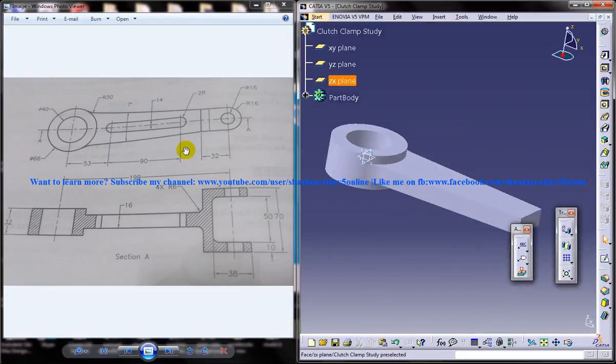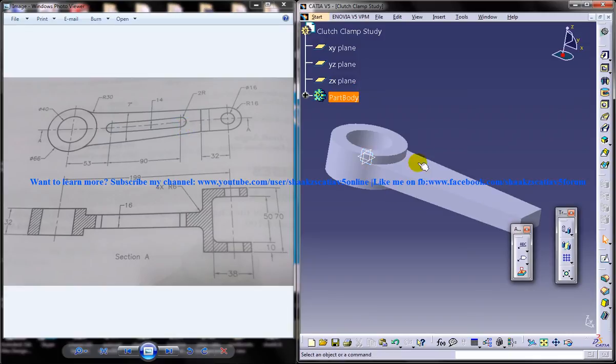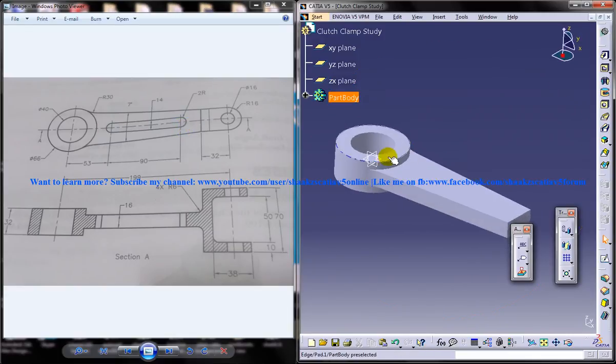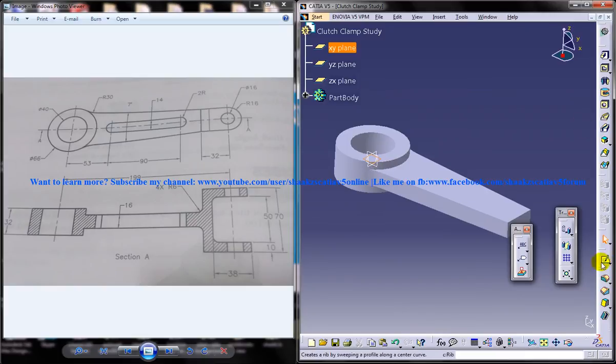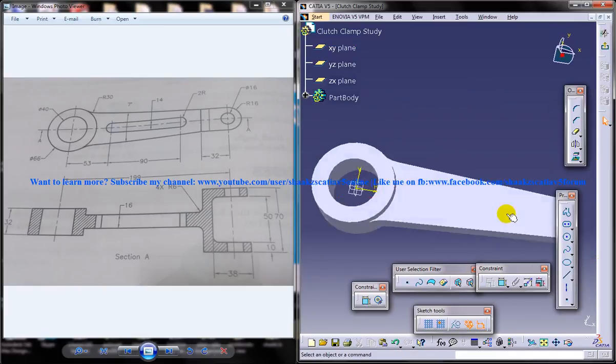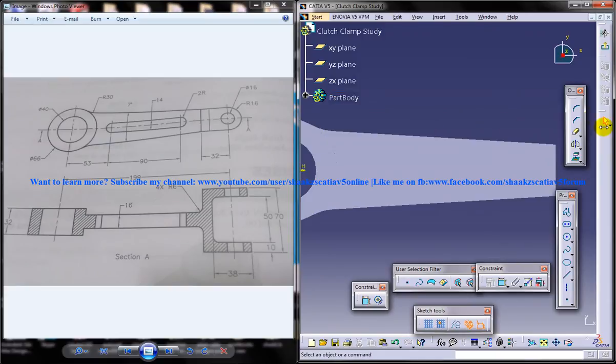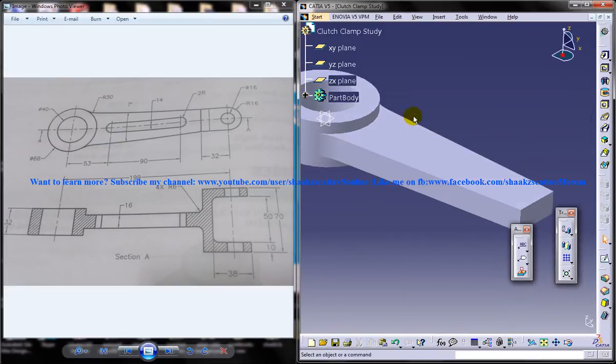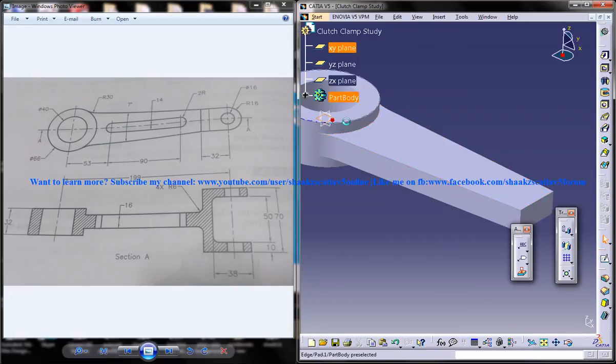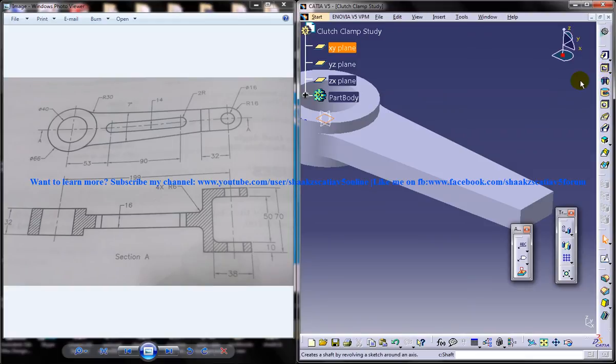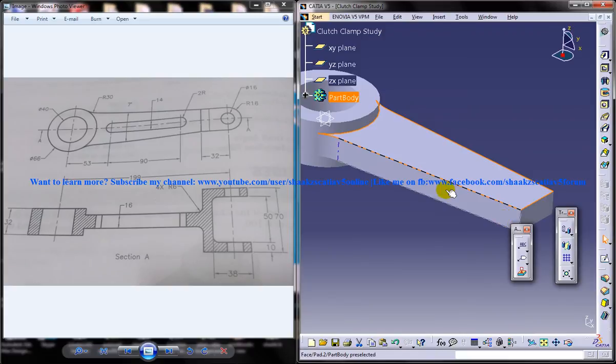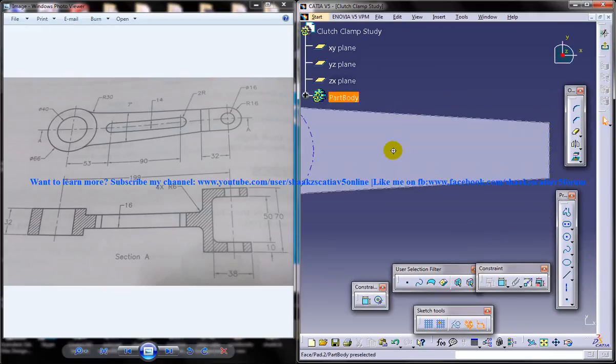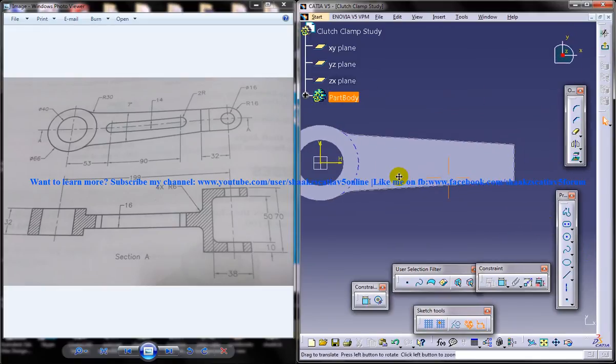Let's see how to go ahead with the design. We have got this portion here and we need to create this particular hollow portion. For doing that, you can select this particular plane and come into the sketch, or else you can select this face and come into the sketch. It's both the same. Once you give the pocket, you have to give up to next on both the sides, or you can select this face and do whatever drawing you want to do and just give up to next on the first part of the feature.